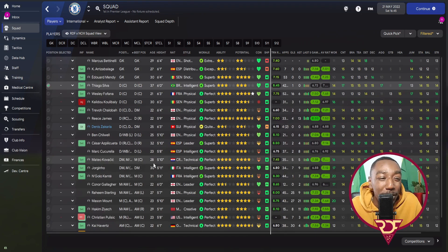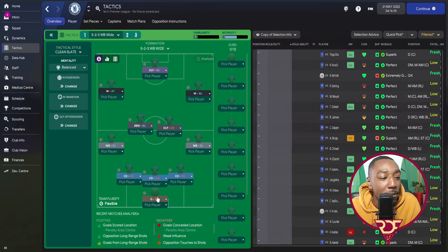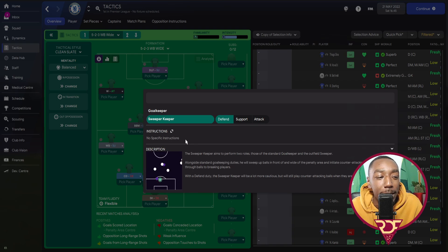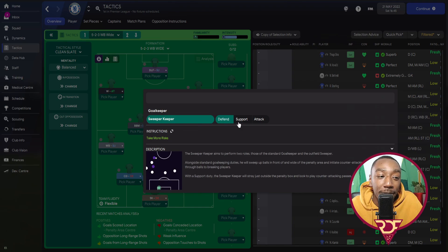I have built the 3-4-3 formation. Starting with player roles — our defensive line: Brighton mainly operated in a mid-block under Graham Potter, but being at Chelsea where we have better quality players, we can be a little more proactive with a higher defensive line, meaning we can use a sweeper keeper. Whether you choose defend, support, or attack is up to you.